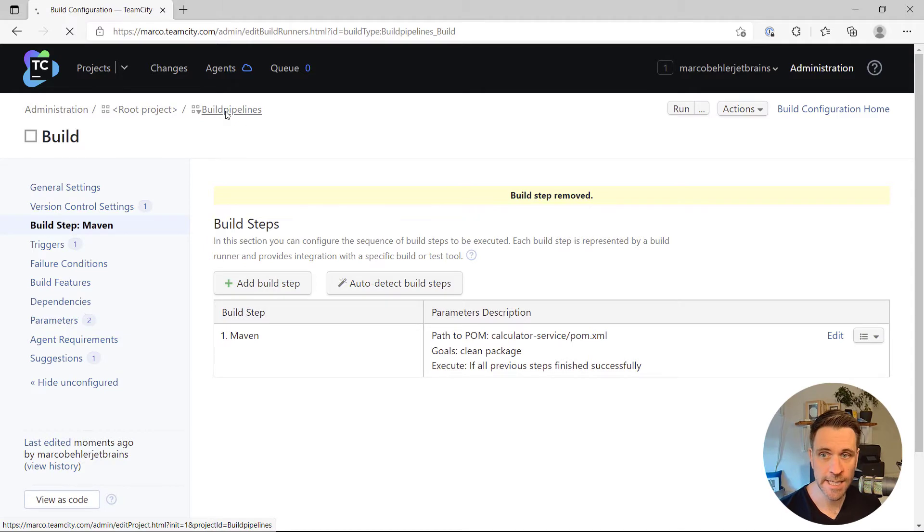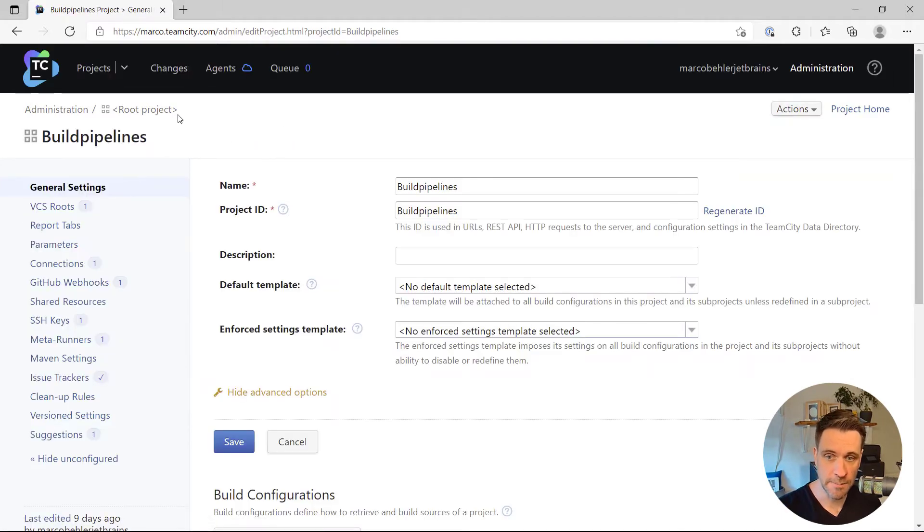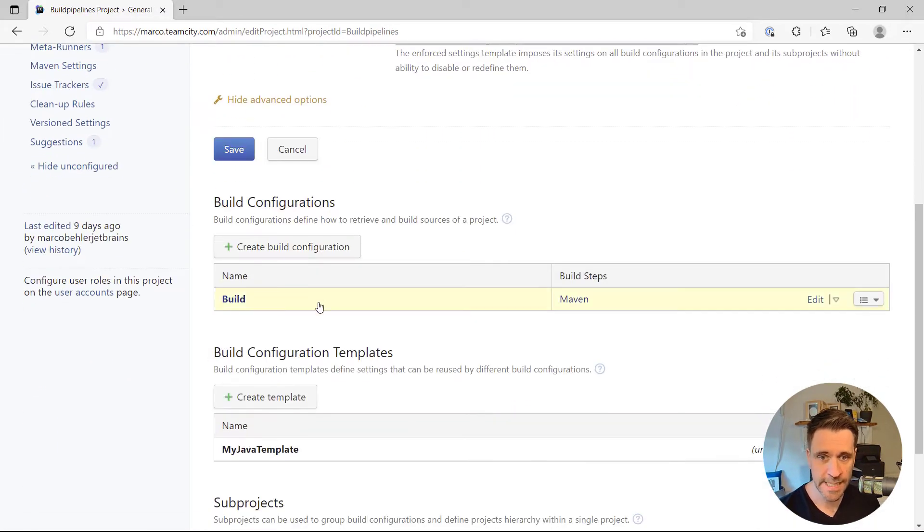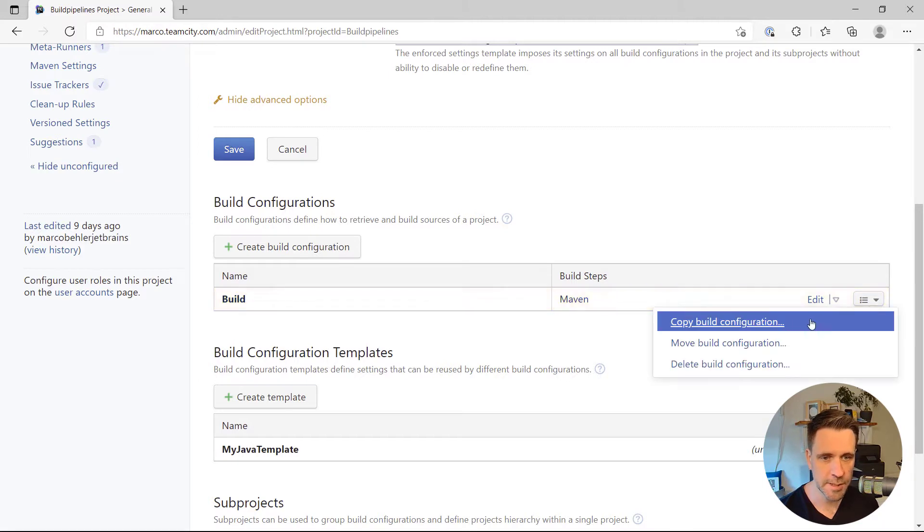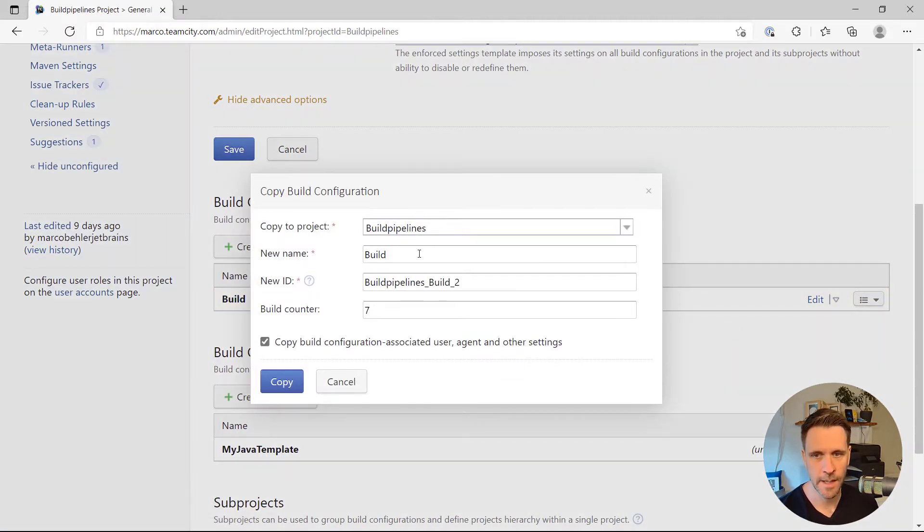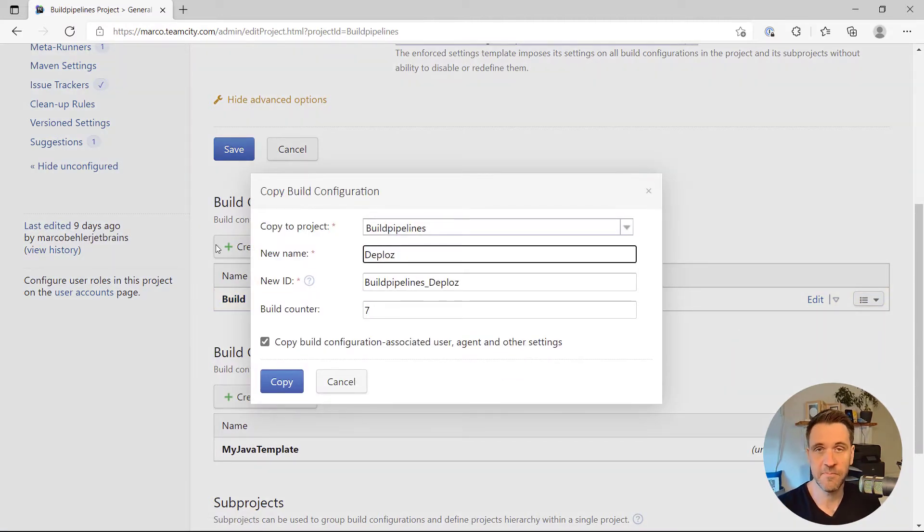And that is why I need to go to my project. Here's my build configuration. I'm just going to copy it now. I'm going to call it deploy. Very simple build pipeline.